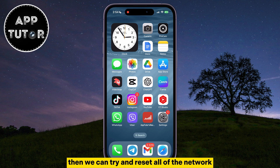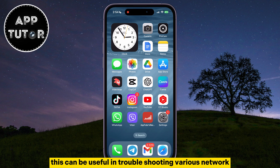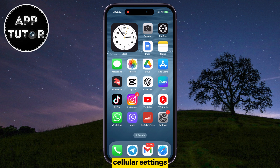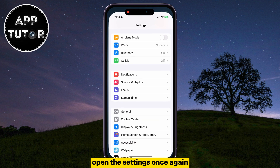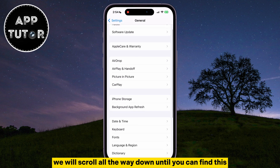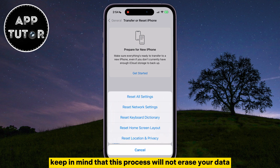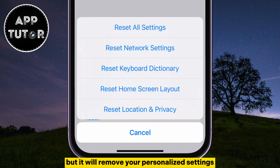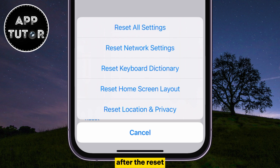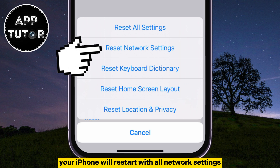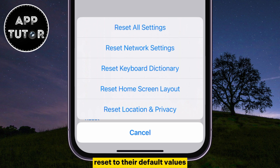But if you still have issues or problems, then we can try and reset all of the network settings on the iPhone. This can be useful in troubleshooting various network-related issues. When you perform this reset, it will remove Wi-Fi passwords, VPN settings, cellular settings, and Bluetooth connections. Open the Settings once again, then tap on the General section. After this, scroll all the way down until you can find Transfer or Reset iPhone. Tap on the Reset button and these options will appear. Keep in mind that this process will not erase your data, but it will remove your personalized settings related to networks. After the reset, you'll need to re-enter Wi-Fi passwords, reconnect to Bluetooth devices, and reconfigure any network-related settings. If you're sure you want to continue, tap on Reset Network Settings. Your iPhone will restart with all network settings reset to their default values, and when you try and connect to your Wi-Fi network, it should work without any issues.